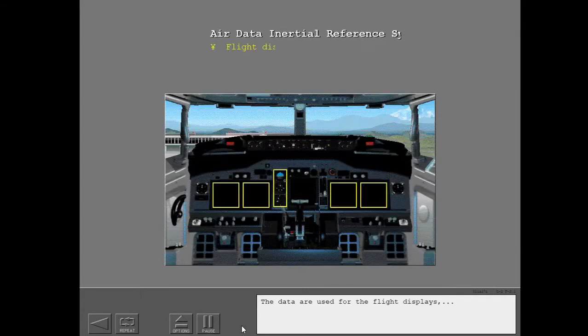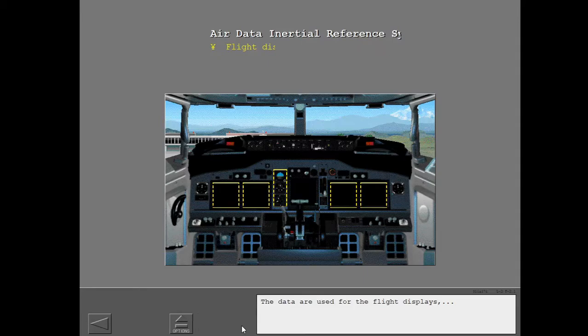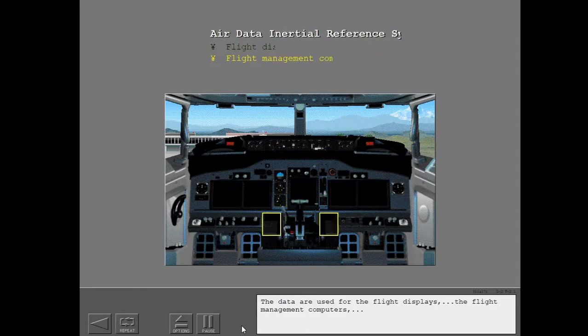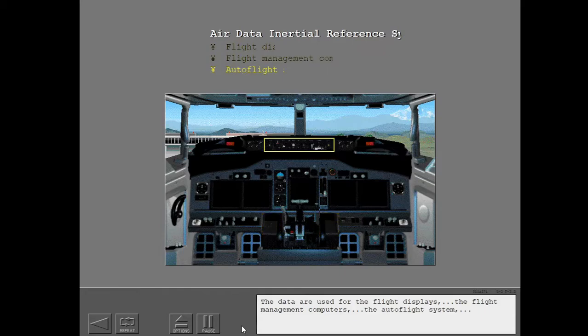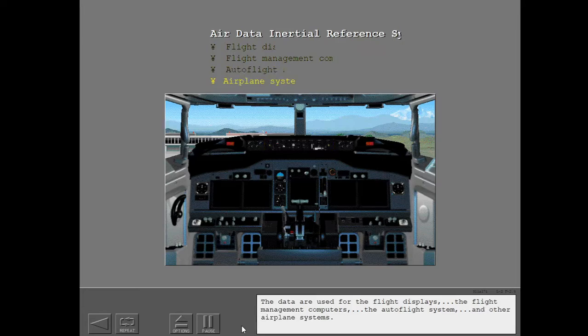The data are used for the flight displays, the flight management computers, the autoflight system, and other airplane systems.